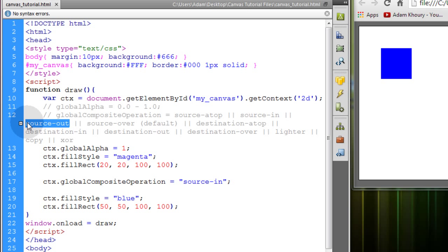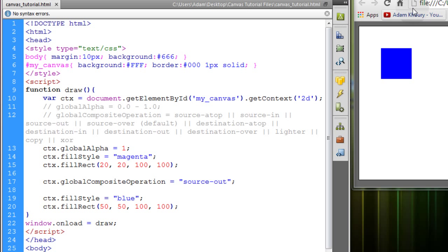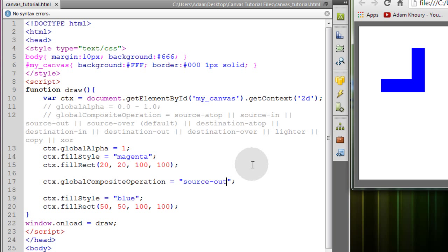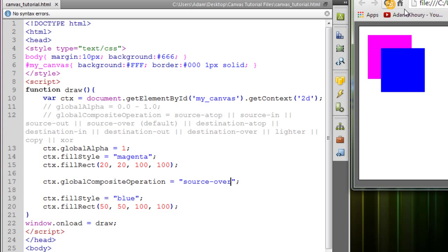Now source out. Now we'll do source over, which is the default, so we won't really see any effect.